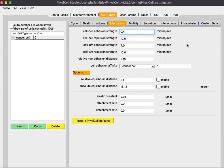The Mechanics sub-tab covers how cells behave mechanically amongst themselves and amongst other cell types. Notice here we see this one is a cancer cell. Had we defined a second cell type, it would also appear in this dropdown box, but we just have one.